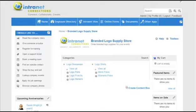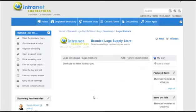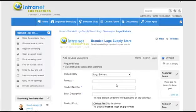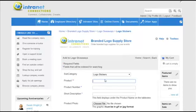To add a new item or product, I'm going to add one under logo stickers. Select add. As you can see, my subcategory is logo stickers, and now I can name my product, add a product number for tracking, and then add a short description.